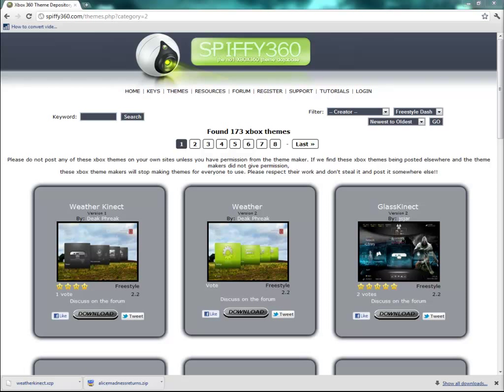DekeFreak here with another great tutorial on how to download and install custom themes for your Xbox 360. This tutorial is only going to show you how to download and install themes for a non-modified Xbox 360, or if you just have the DVD firmware flashed with a different firmware, this applies to you as well.